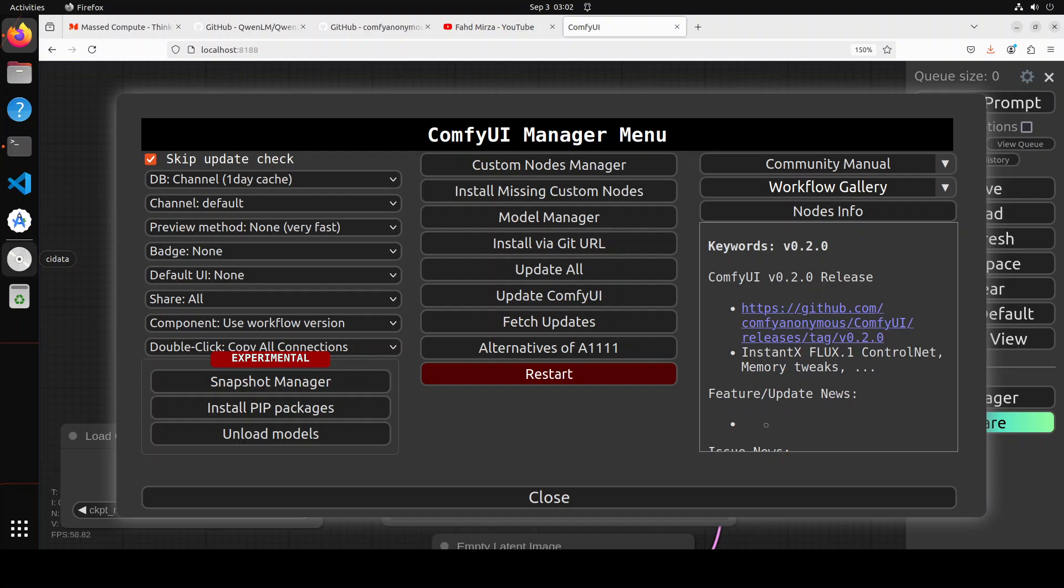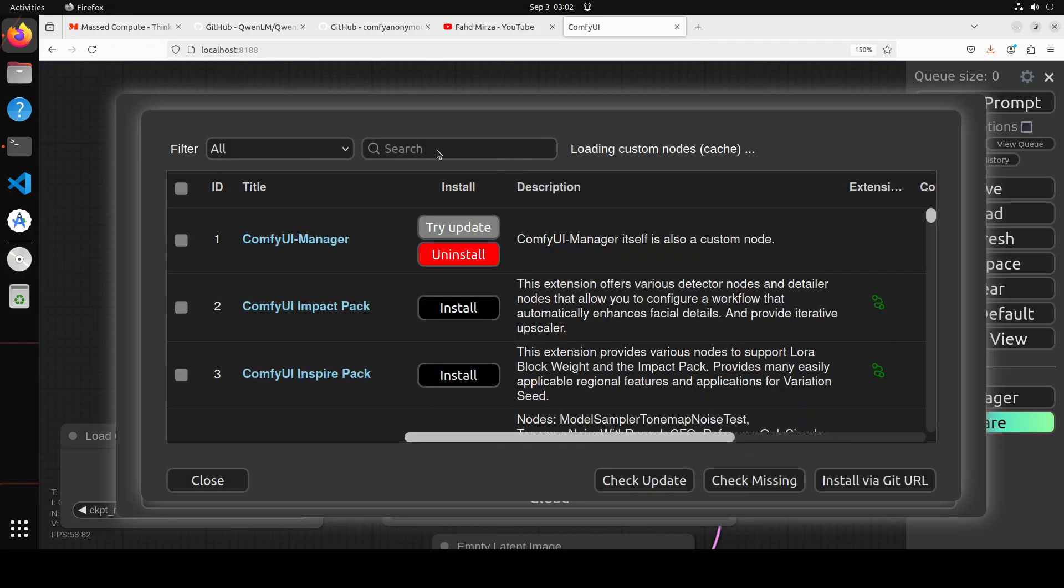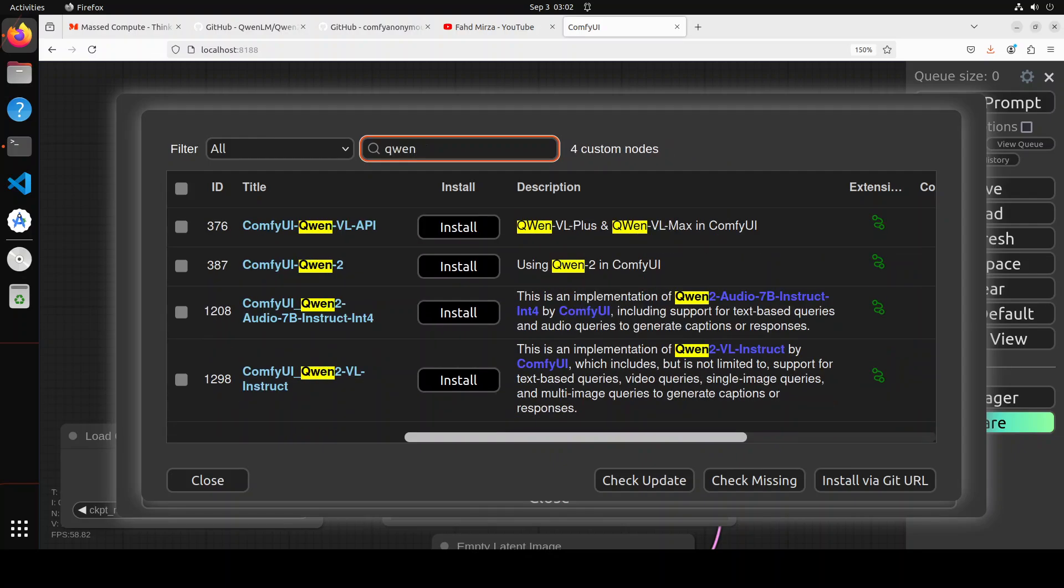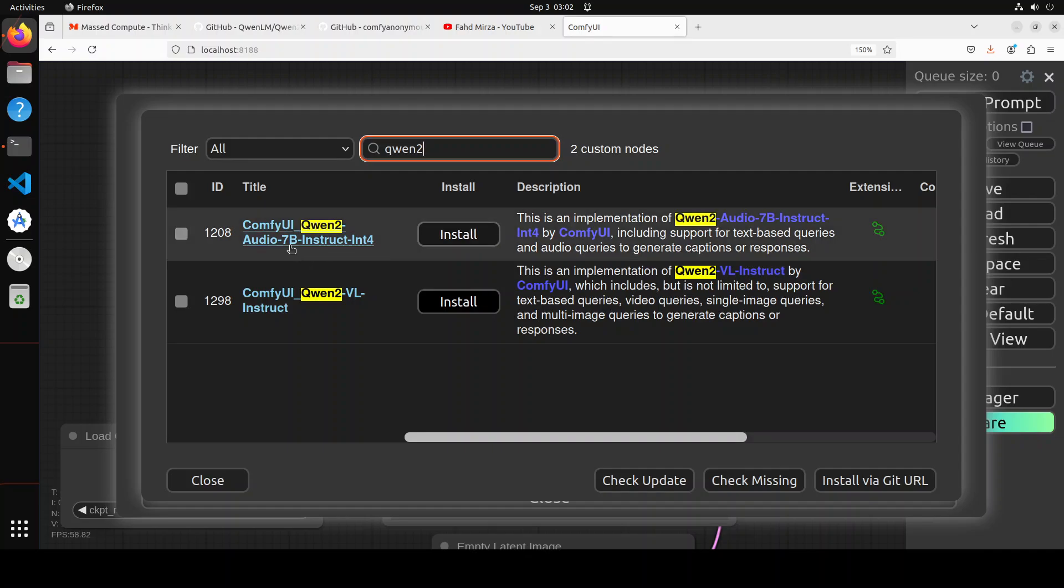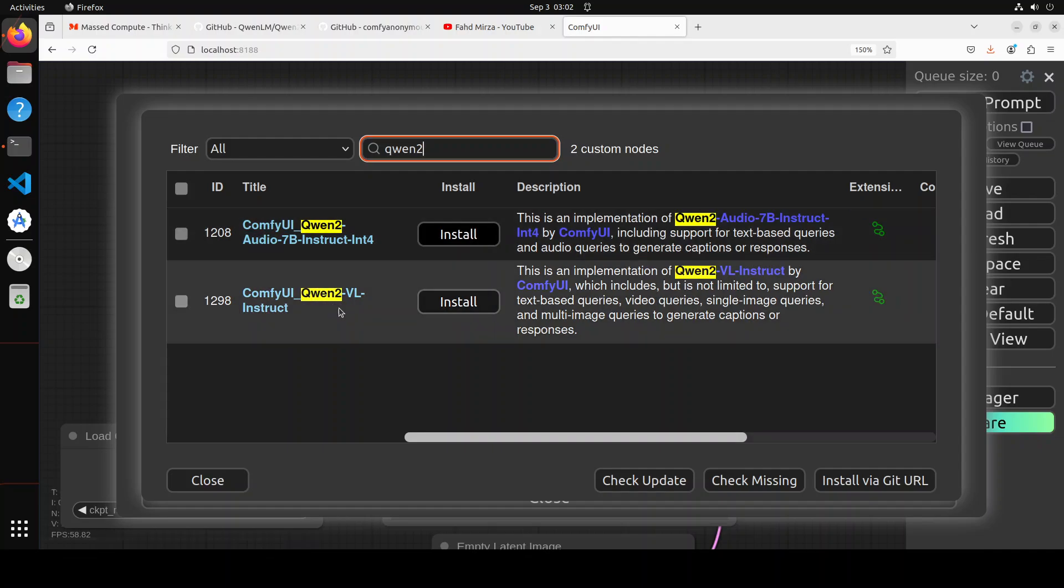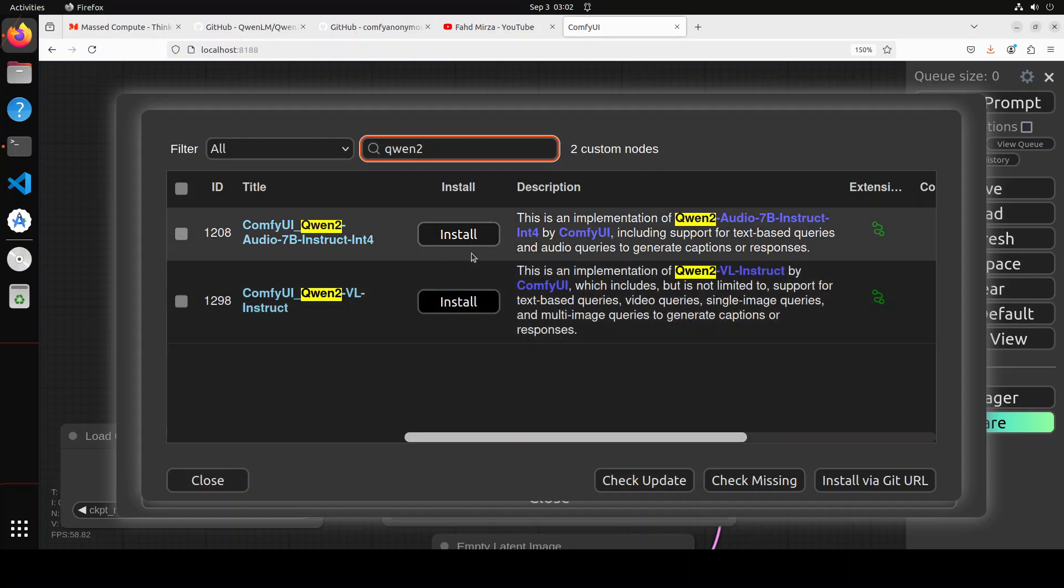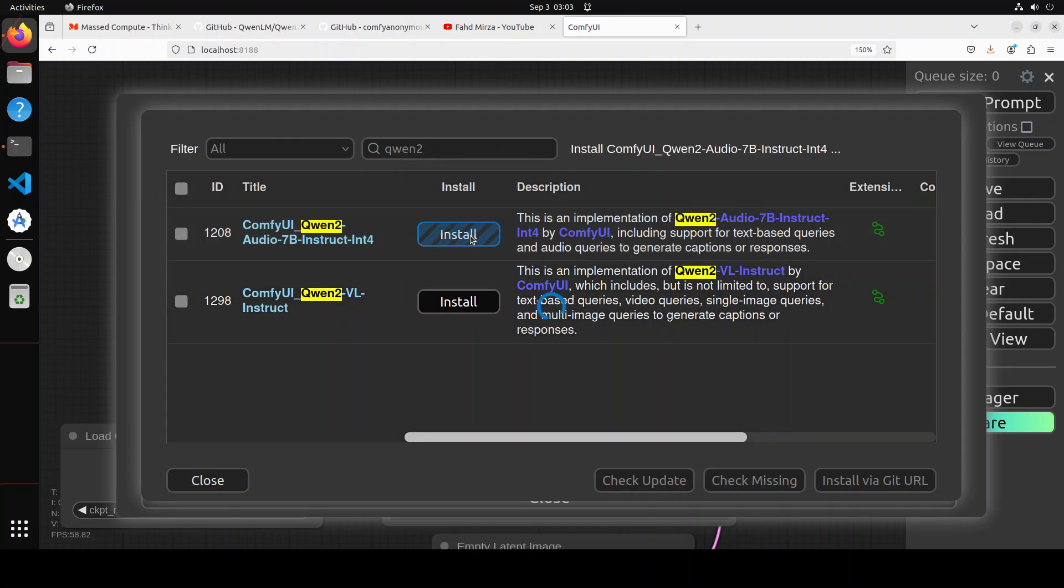Now in order to use the Qwen2-VL model, you have to click on Custom Nodes Manager. In the search box, simply type Qwen2 and you'll see we have both 7 billion and 2 billion models there. To use it, just click on Install. I'm going to go with this one. Let's wait for it. It's going to take a bit of time.